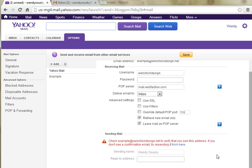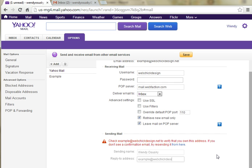And a reply-to address, if for instance you were going to be sending mail to a mailing list of people from your email here, but when they hit reply, you actually want it to go to a different address, you could enter a different one. I'm just going to use the email address I just set up, webchickdesign.net. I want it to go to the same place.